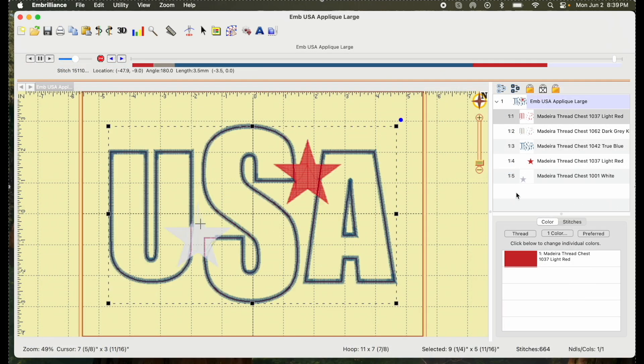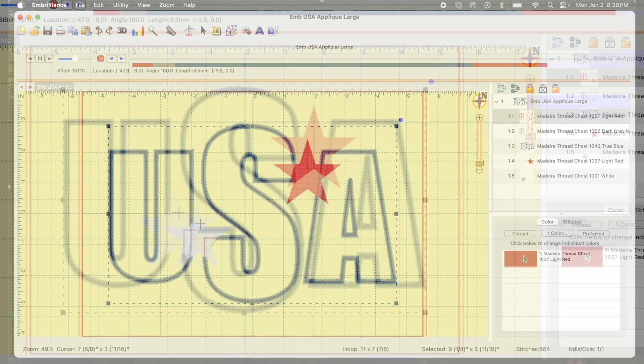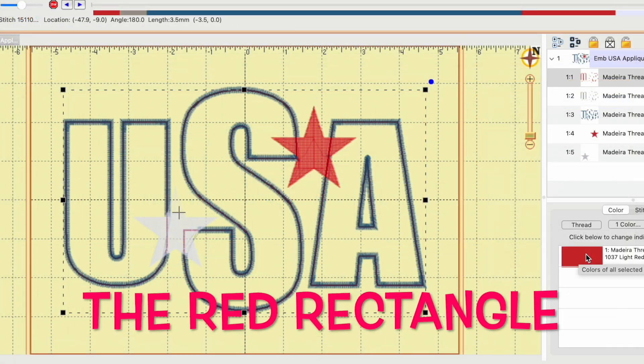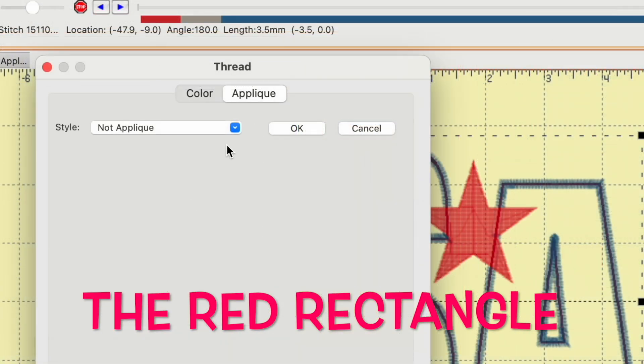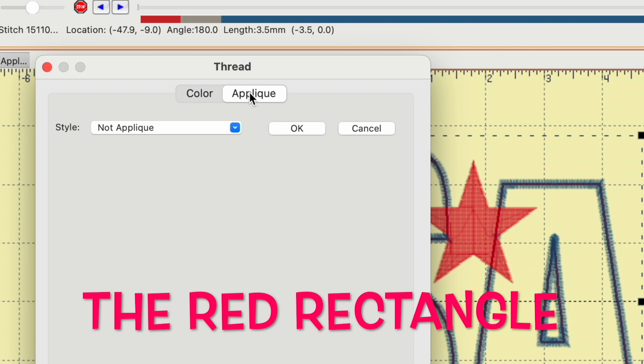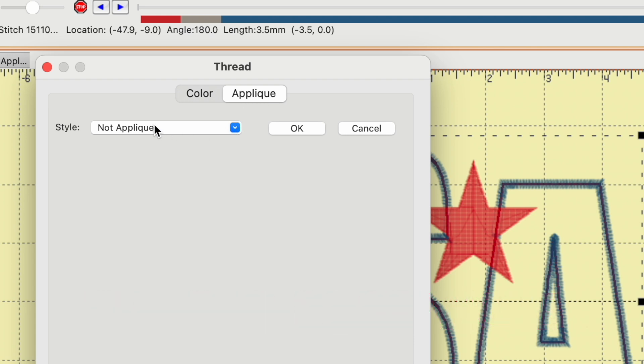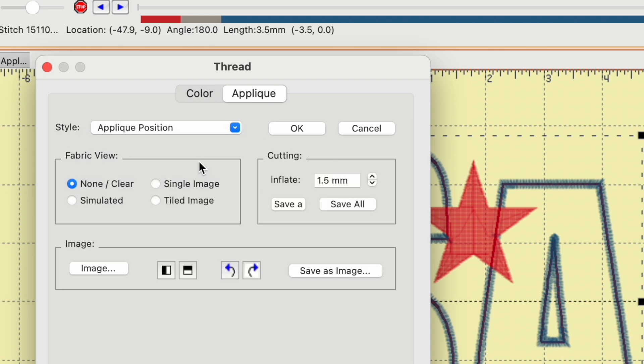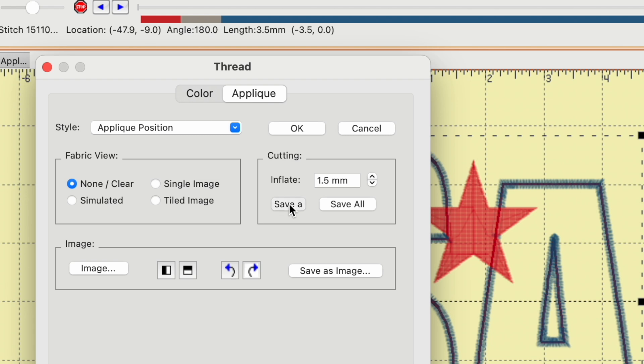After I've done that, I click right down here on the red icon. Then over here, I need to make sure it's on applique. Go to where it says style, use the down arrow, and then select applique position. I'm going to leave everything here alone, but I'm going to click right here. That should say save as, but it's just missing the S. So I'll say save as.